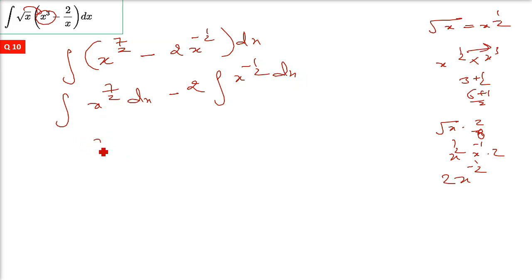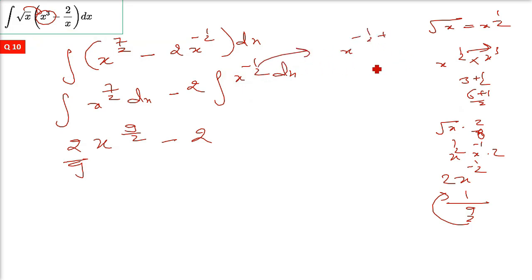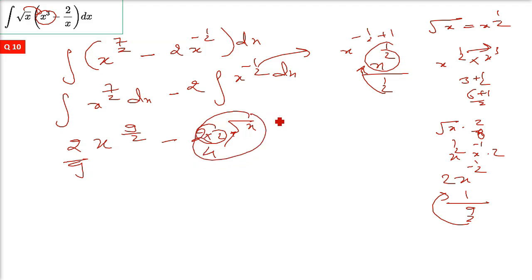For the second term, minus 2 times integration of x raised minus half: using the formula, x raised minus half plus 1 divided by minus half plus 1 gives x raised half by half. The 2 from denominator goes up, so 2 into 2 is 4, giving 4 times x raised half, which is 4 root x. Final answer: 2 by 9 times x raised 9 by 2 minus 4 root x plus constant of integration.